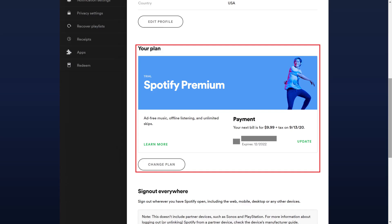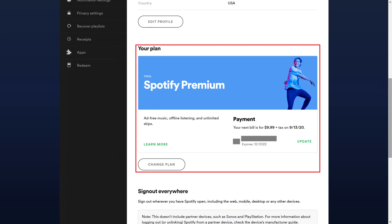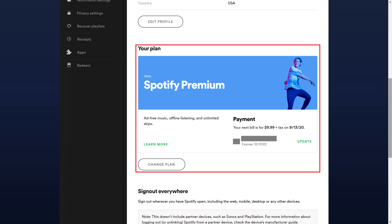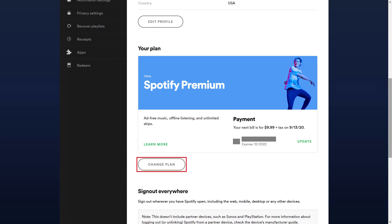Step 3: Scroll down to the Your Plan section, and then click Change Plan. Your current Spotify plan will be displayed at the top, and available plans will be displayed below that.